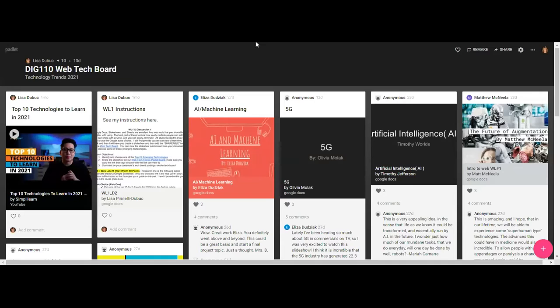I wanted to show you a screenshot — when students want to post, they have a variety of methods. They can upload, link, Google, snap, film right on it, voice record, screen record — so they can do all of these right from within the Padlet tool, which students really like.